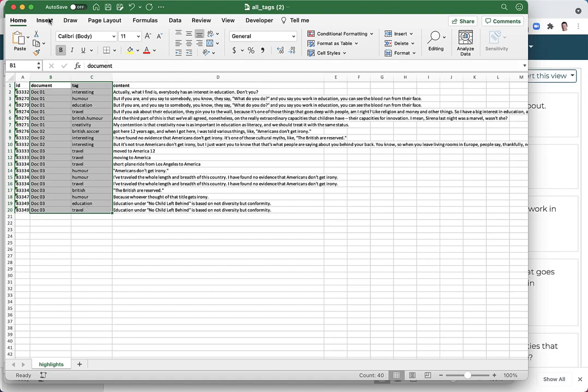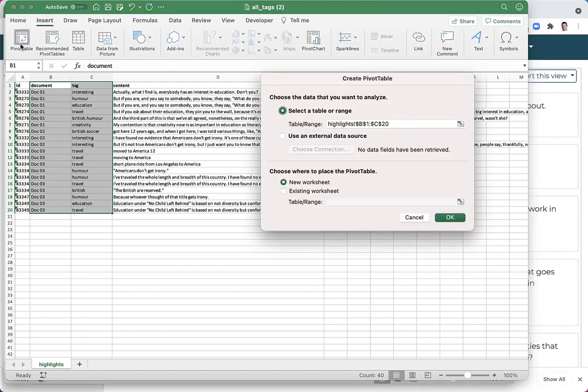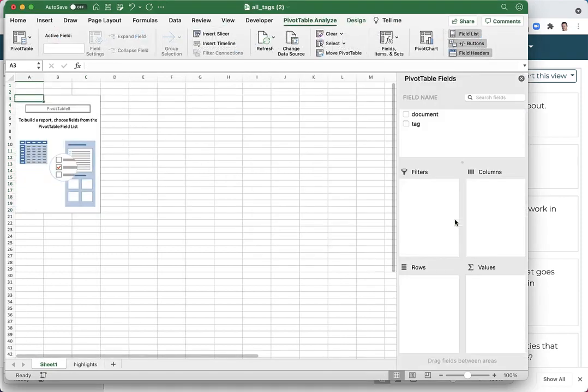Once I've done that, click on the insert tab and pivot table. The default should be just fine, so I'll click OK and we have a pivot table.